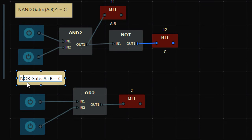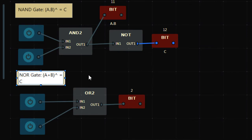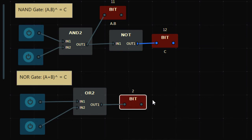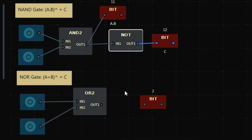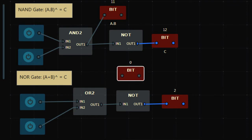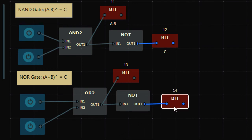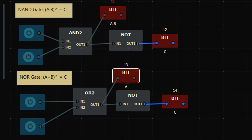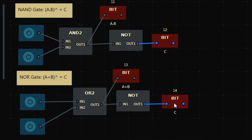Now let's make a NOR gate. The NOR gate expression is A+B inverse. We just need to include a NOR gate after the result of the OR gate. Right now A is 0 and B is 0: 0+0 = 0, and the inverse of that is 1, so the output is 1.